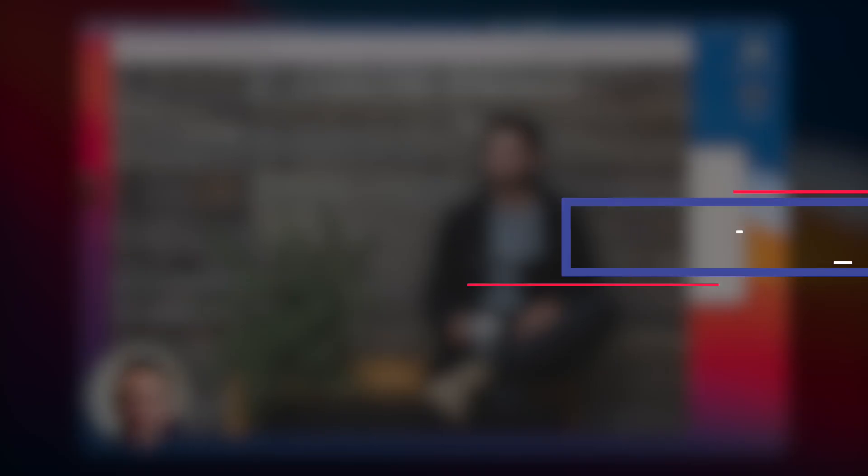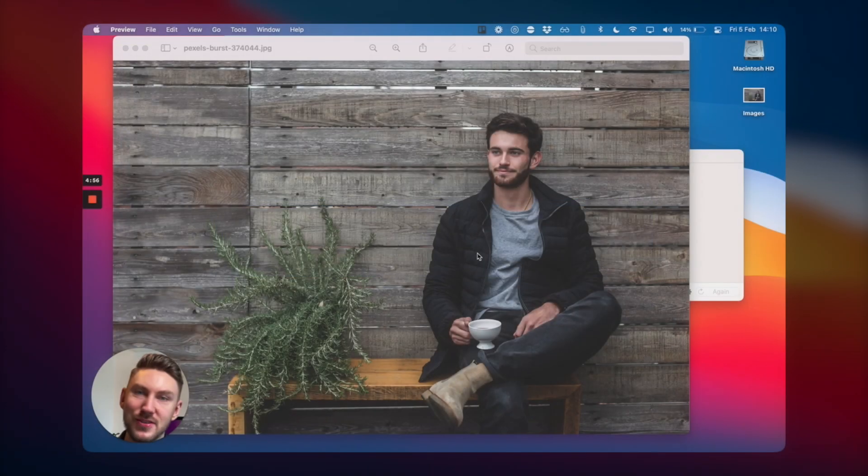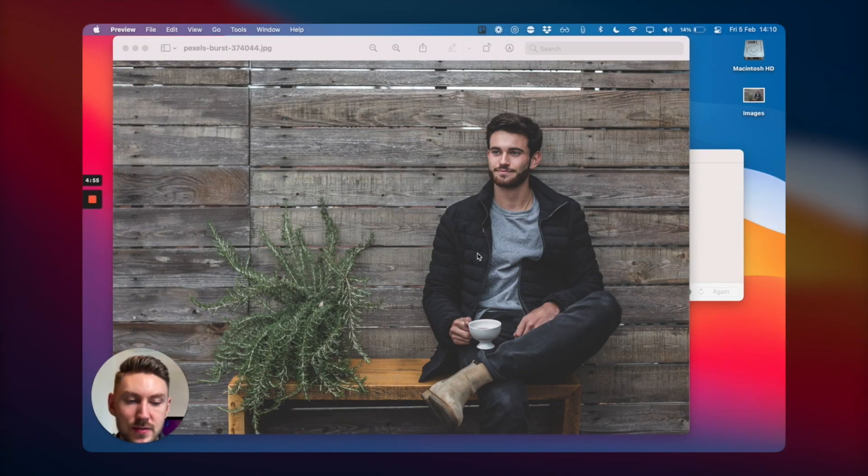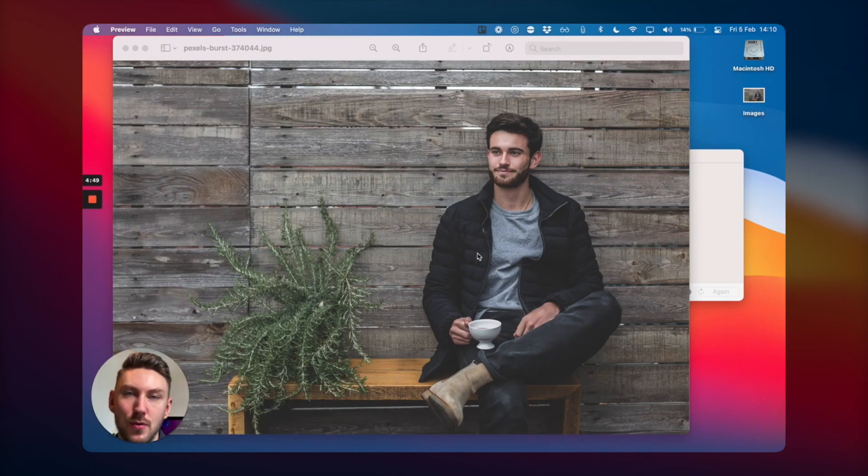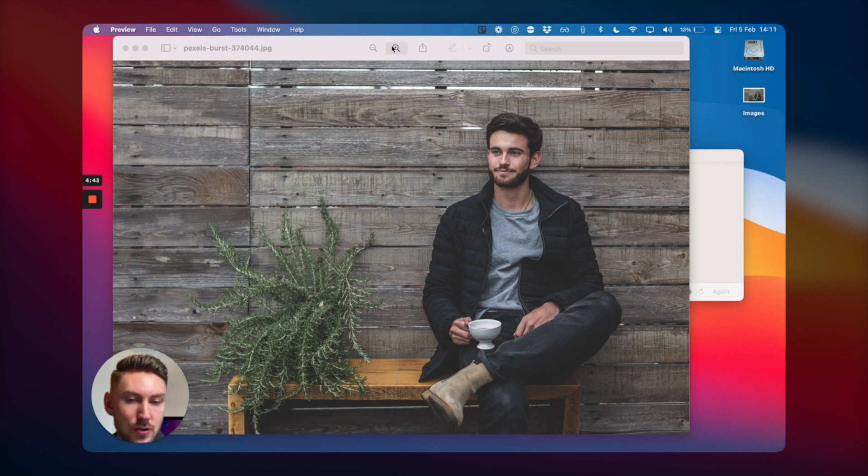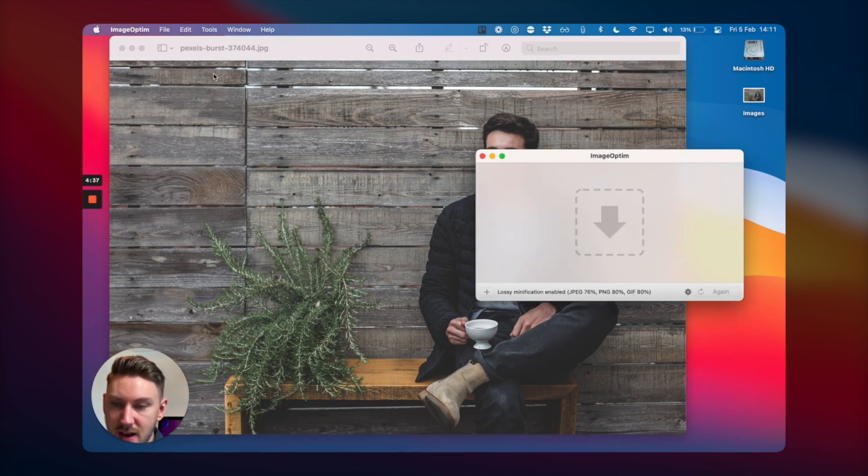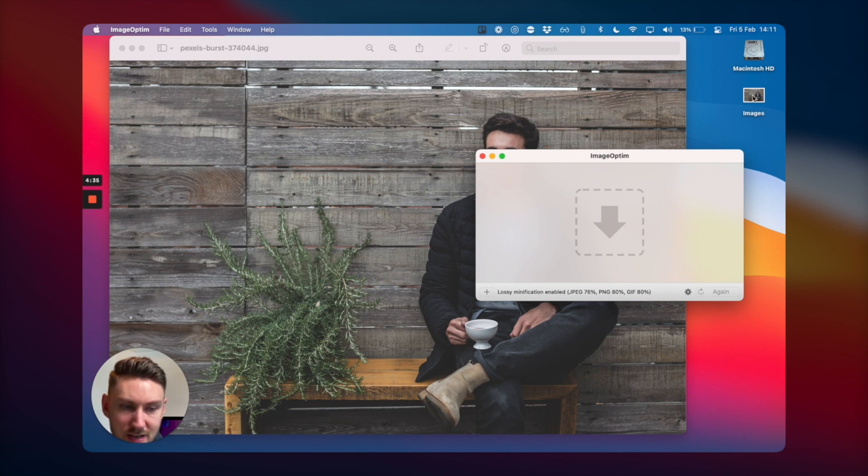Next app for Mac productivity is called Image Optim. This one's super handy in case you ever need to reduce the file size of an image - maybe you're uploading it to a website or you need to send it to someone in an email and it needs to be smaller. It's really handy. You basically just drag and drop the image in. So I have it here on my desktop. I'll just pop it in.